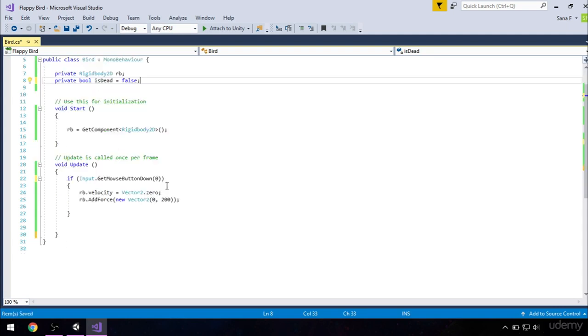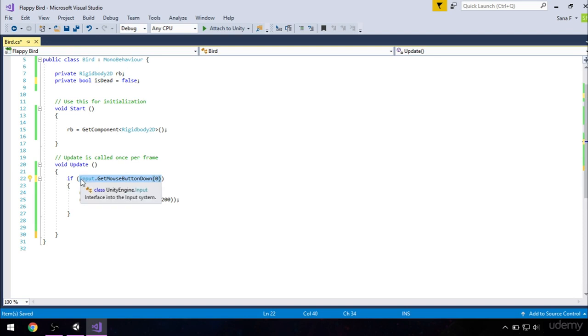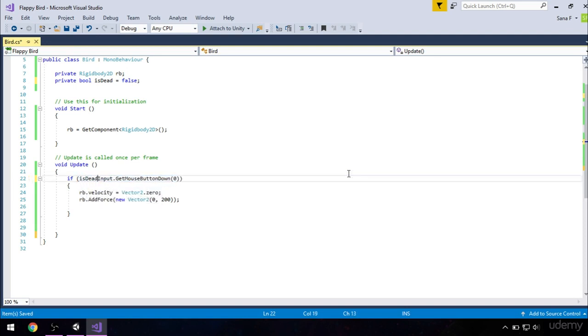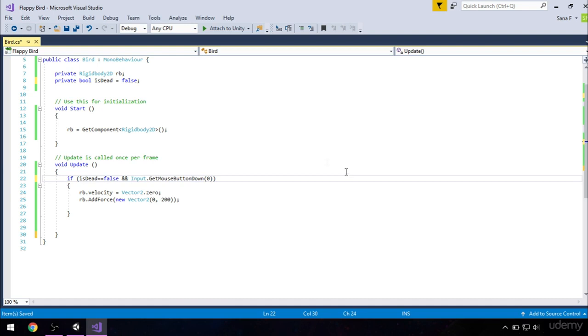We also want to update our update method. Go to our if statement, and before this condition, just add another one which will be isDead equals false, and add these two symbols which mean and.